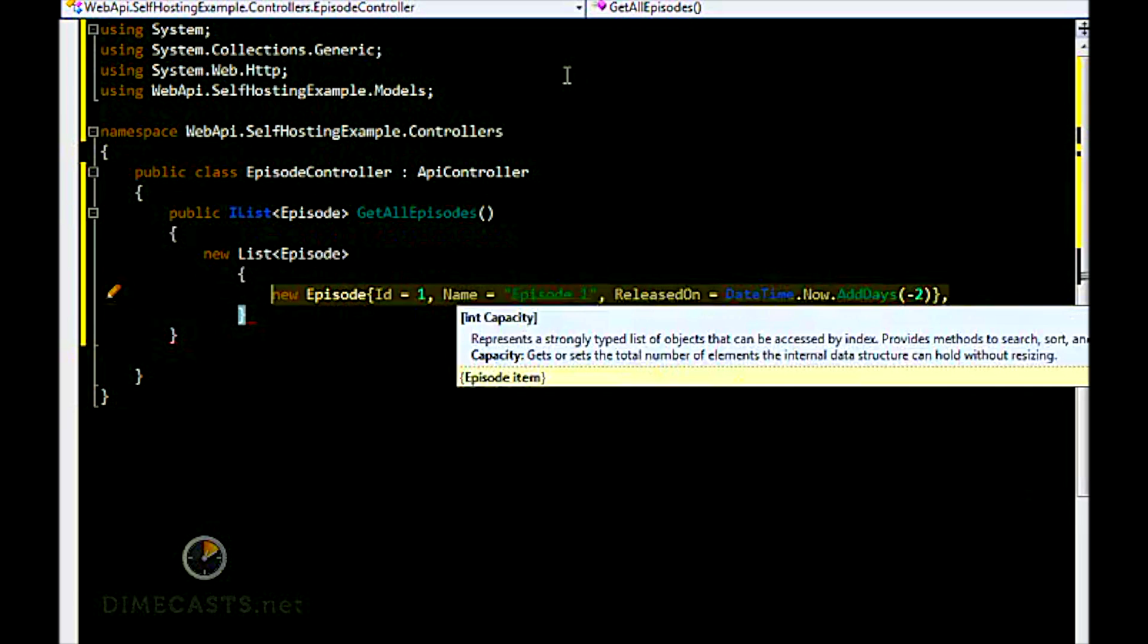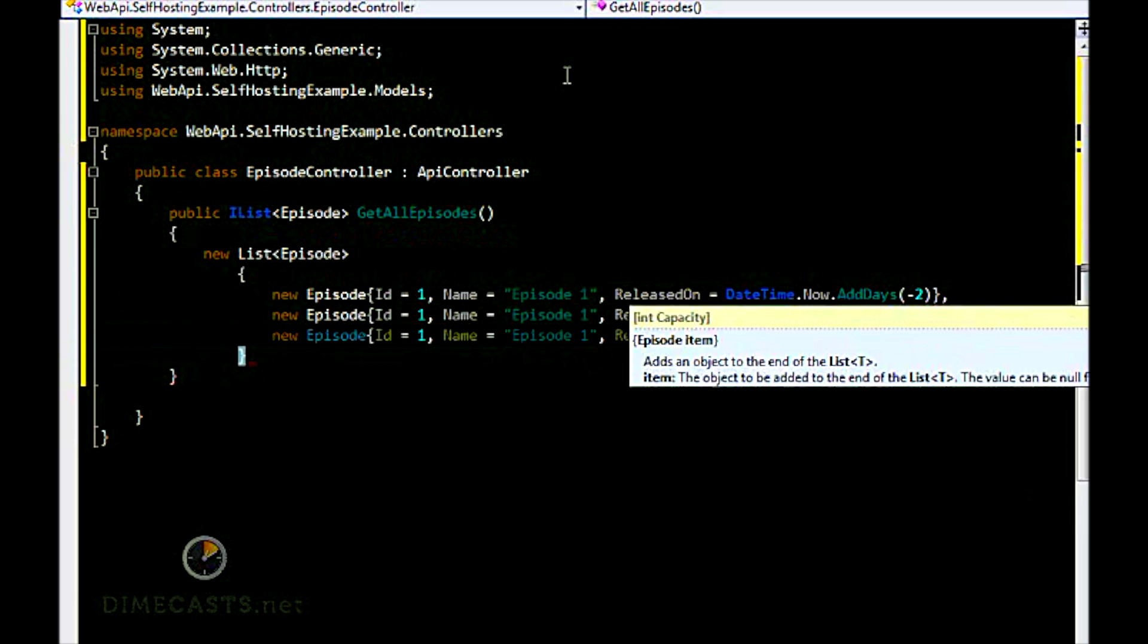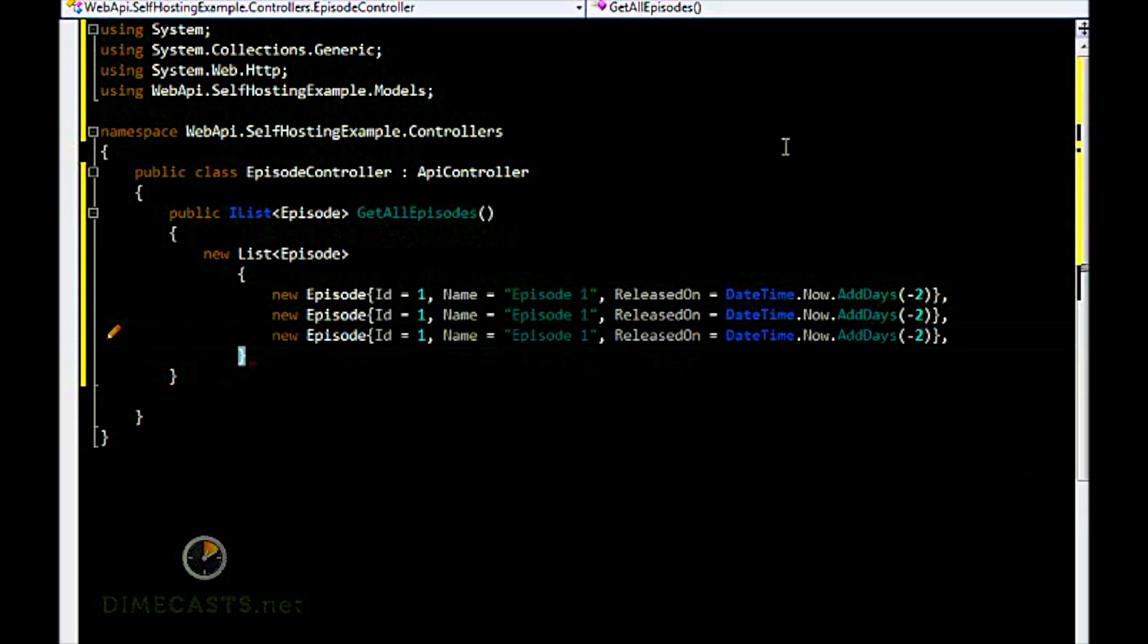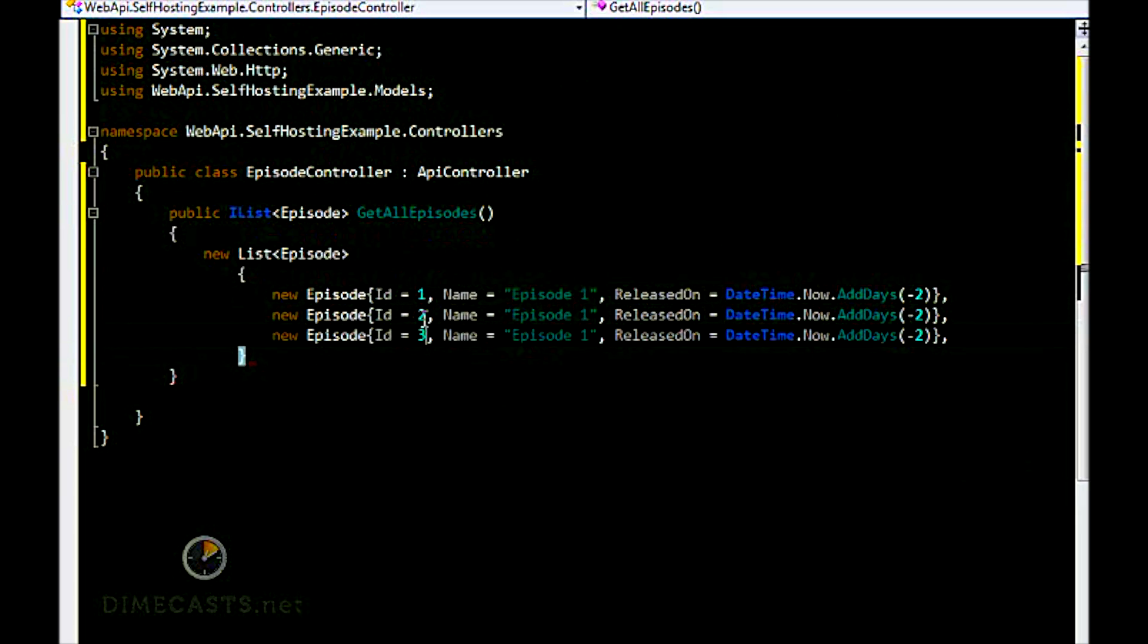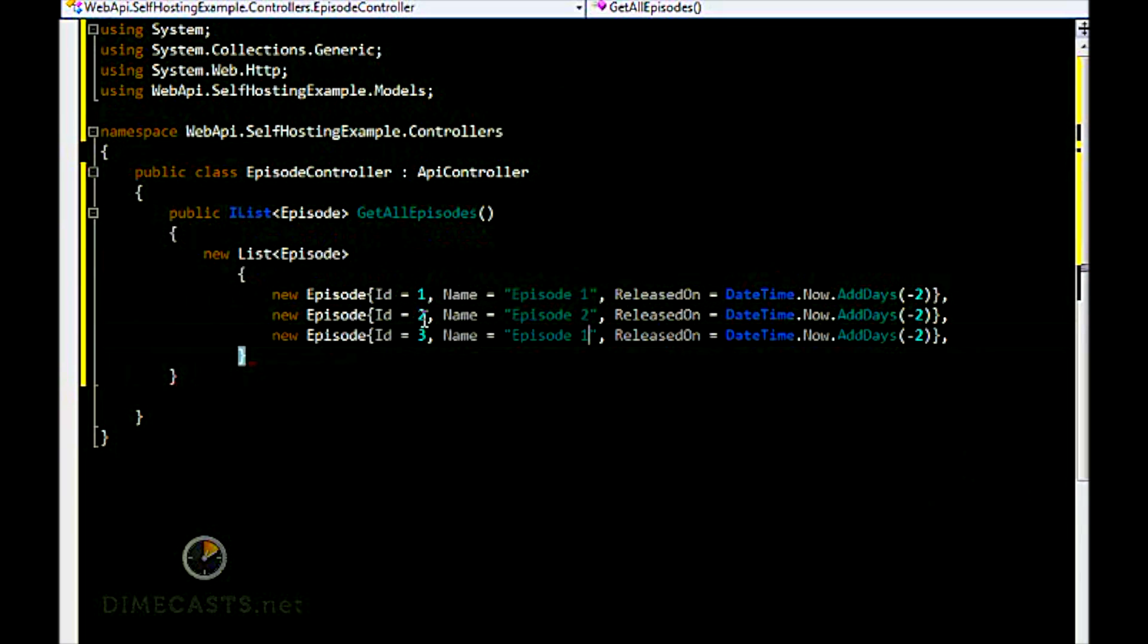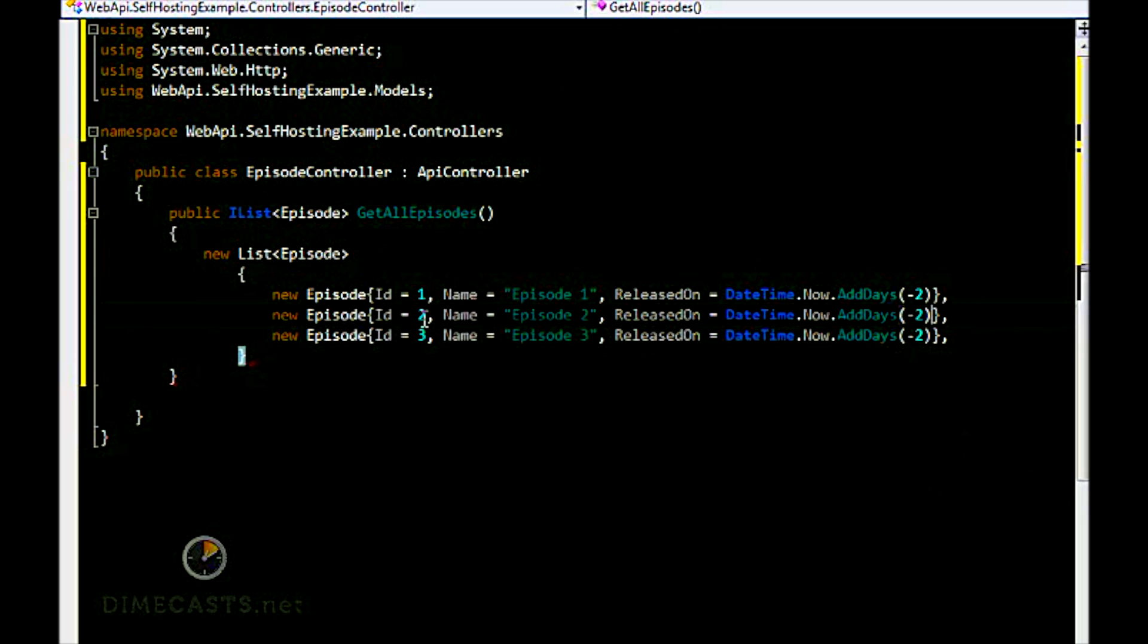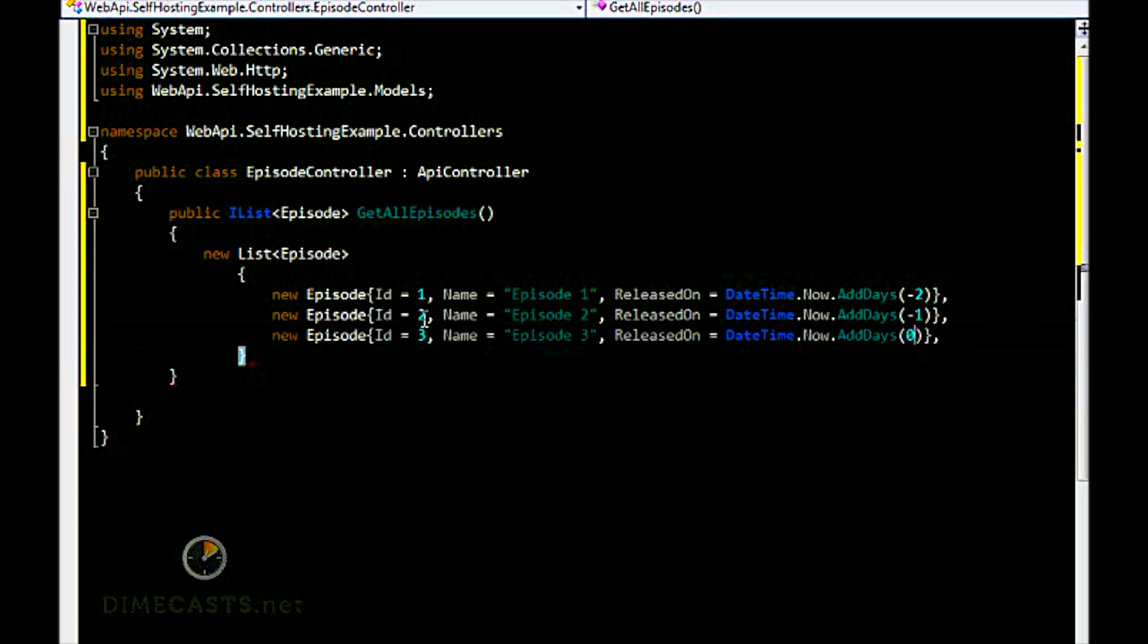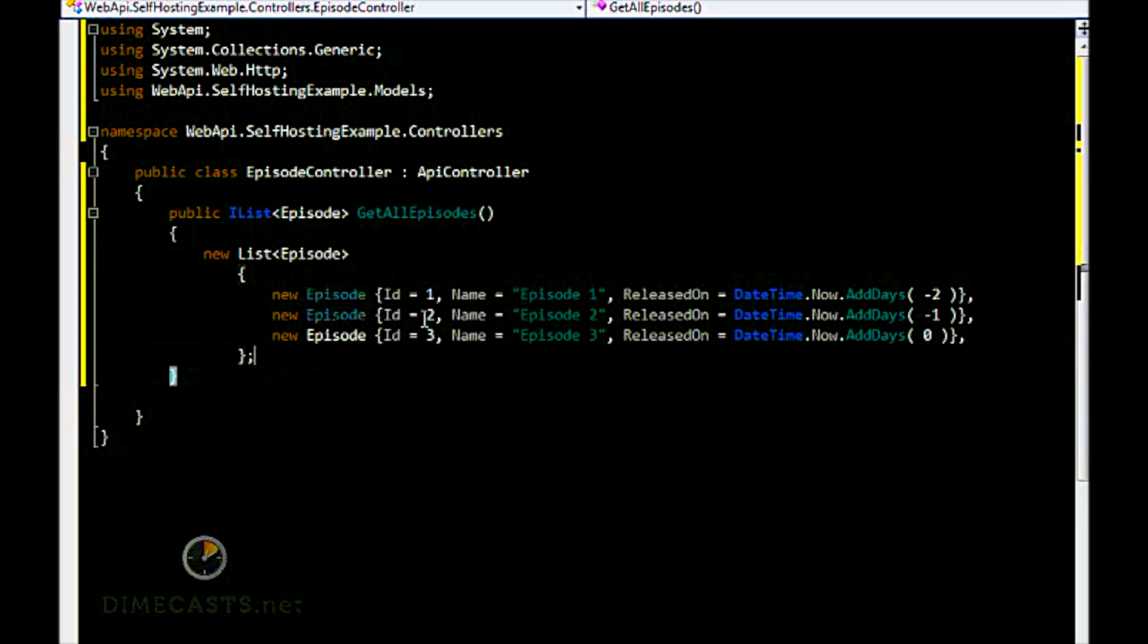We're going to create a couple of these episodes.